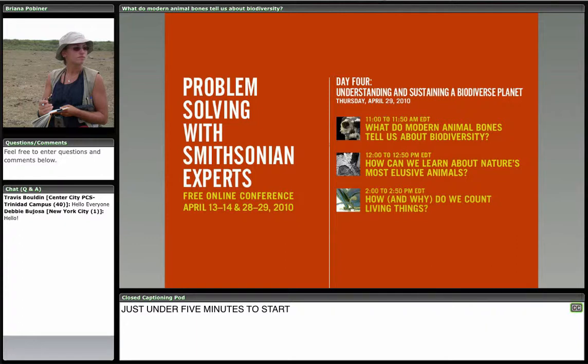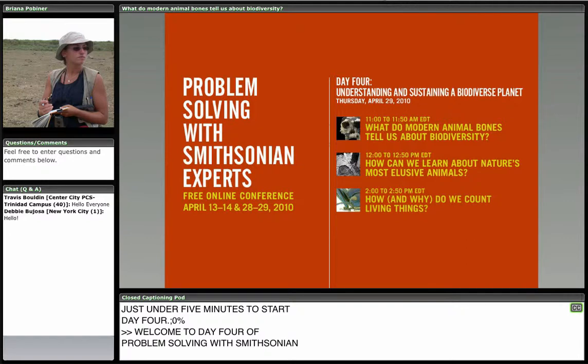Welcome to Day 4 of Problem Solving with Smithsonian Experts. We're so glad you're joining us for today's topic, which is about understanding and sustaining a biodiverse planet.